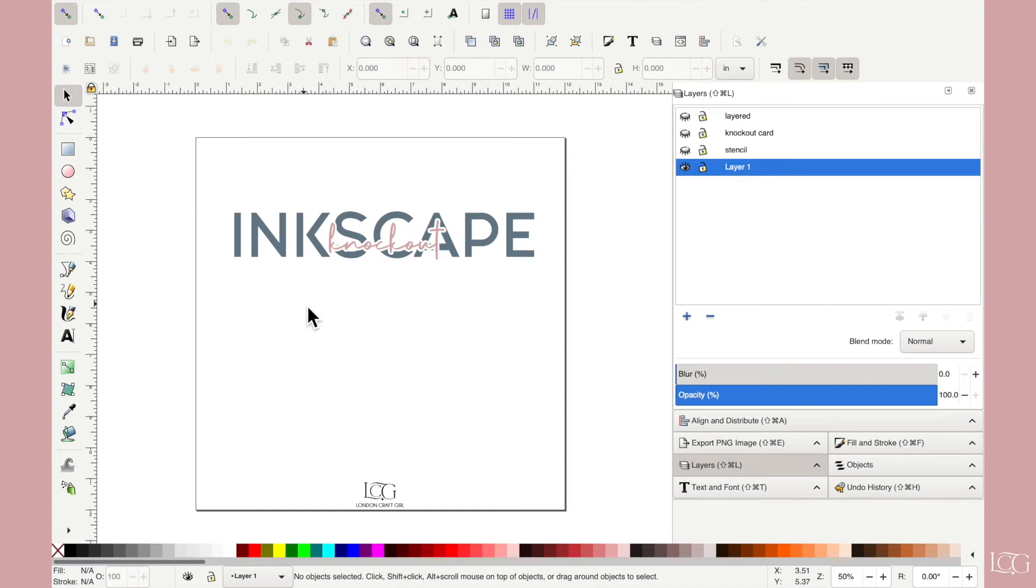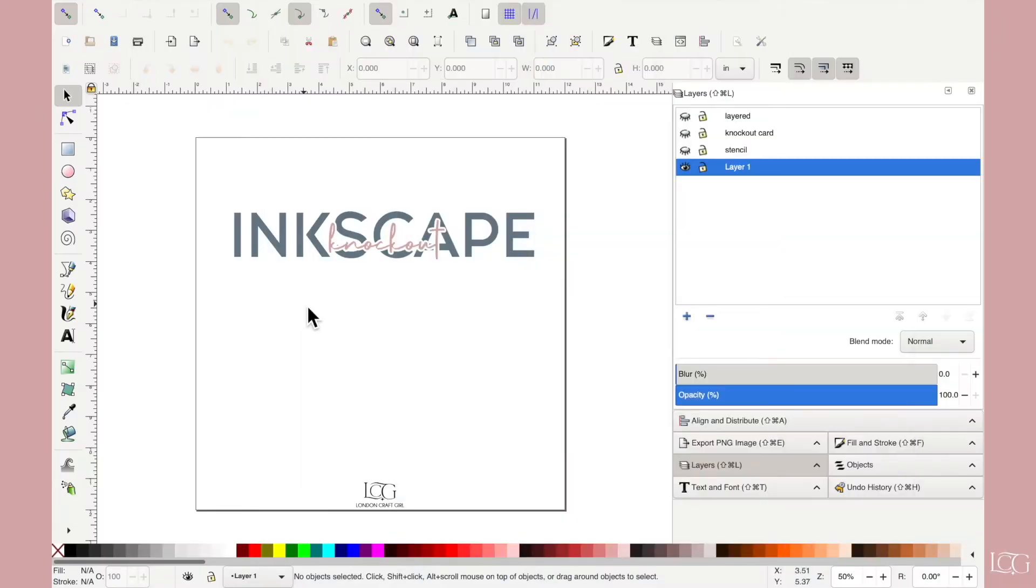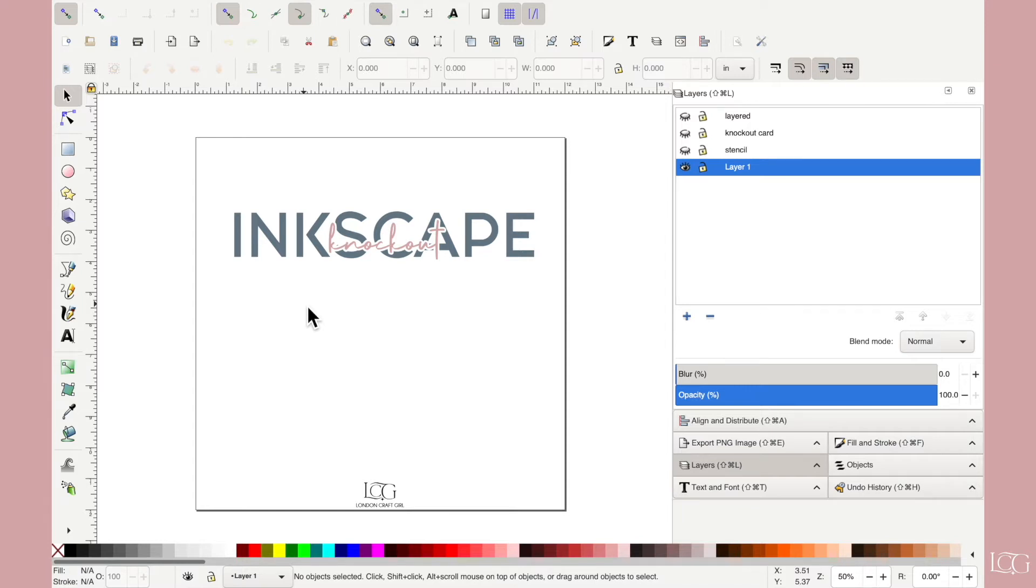Hey crafters, my name is Rabia and I'm the London Craft Girl. In this video I'm going to show you how to create this knockout effect in Inkscape. Now the methods that we will cover in this tutorial are most commonly used to create this kind of look where you have two layers of text, one knocked out of the other.